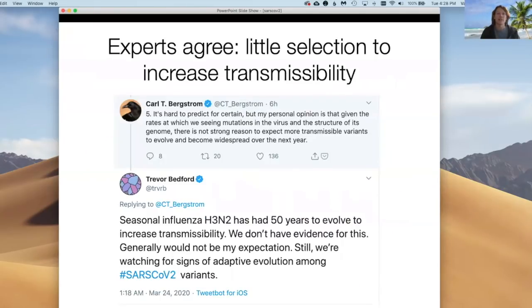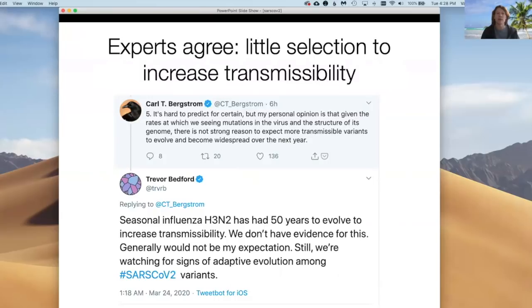Here are two recent tweets from experts Carl Bergstrom of the University of Washington and Trevor Bedford from Fred Hutch. They agree that SARS-2 is unlikely to evolve to become more transmissible. Carl relies on his decades of experience as a theoretical modeler of epidemics, and Trevor, who helped build the nextstrain plots of viral evolution, points to lots of experience with seasonal influenza, which has not evolved to become more or less transmissible in the last 50 years. We in the field are still looking for such changes.